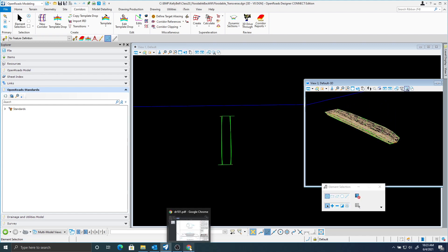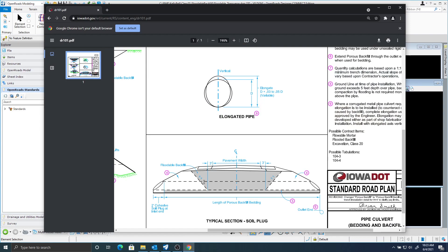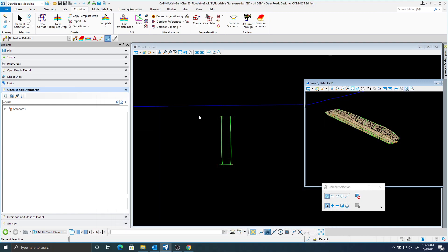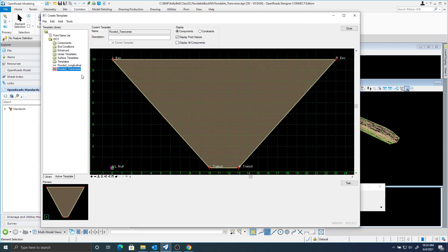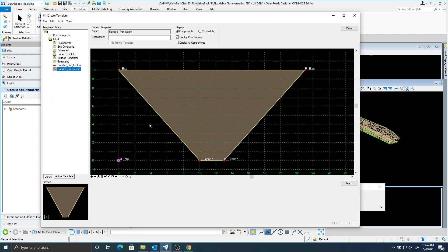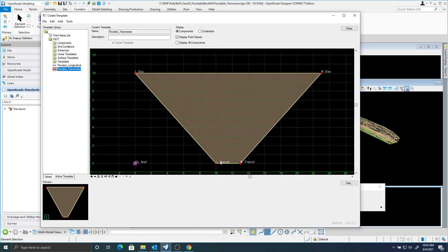What we need to do for this corridor is we're going to locate this three feet outside the pavement widths, so we can establish an elevation on where we're going to create this trapezoid shape. It may be best if we just open up the template that we're going to use. I have this template called flooded transverse, and this is what it looks like. We're just trying to create this trapezoid shape, and this is a very simple template.